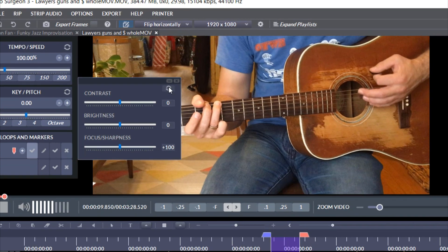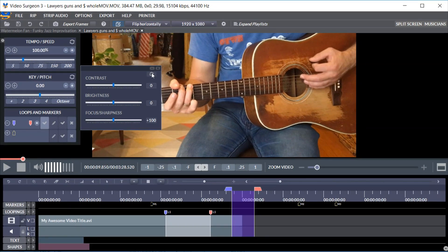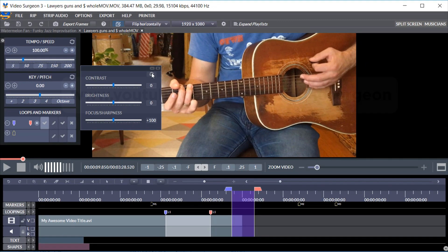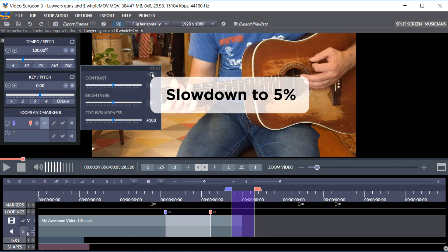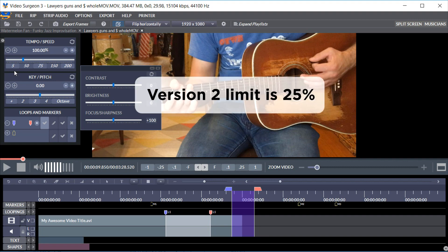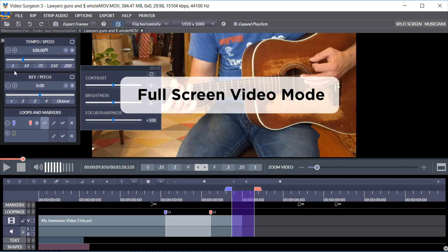If you did not see last month's sneak peek, you can find it here on our YouTube channel. We demonstrated in that video the ability to slow down to 5% as opposed to the 25% which is the limit in version 2. We also showed you the ability to go to the full screen video mode.